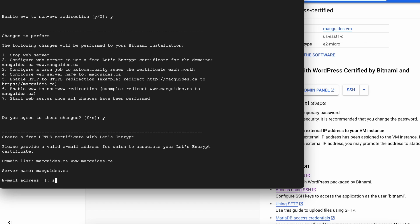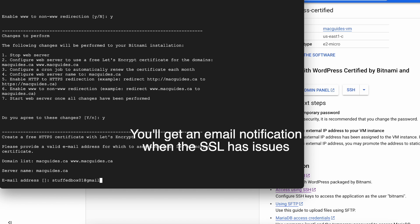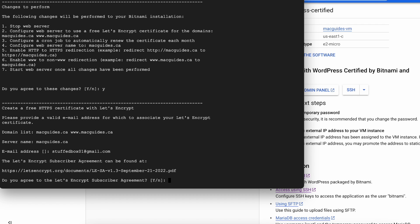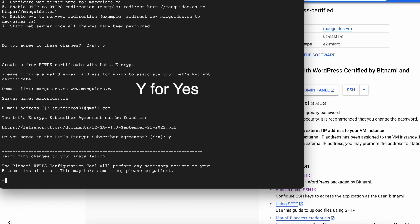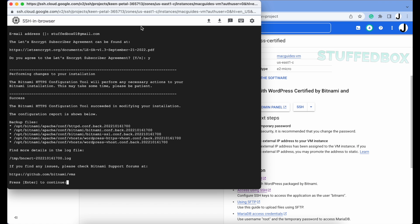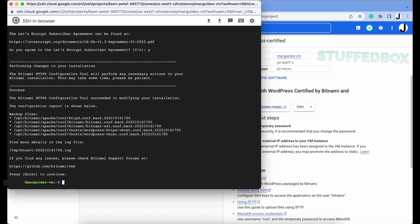Then it'll ask for an email address. Enter a valid one because you'll get an email when the SSL renewal stops working or have other issues. Then it will give you the Let's Encrypt agreement. Go to this link, and then once you're ready, enter Y for yes. Now let's wait for about a minute again, which I'll fast forward.